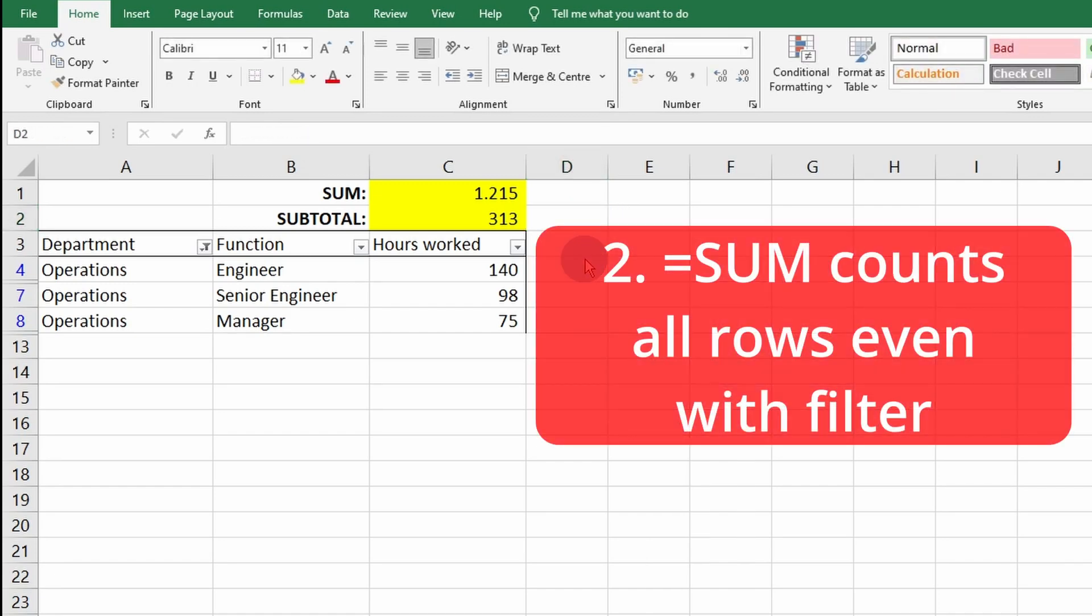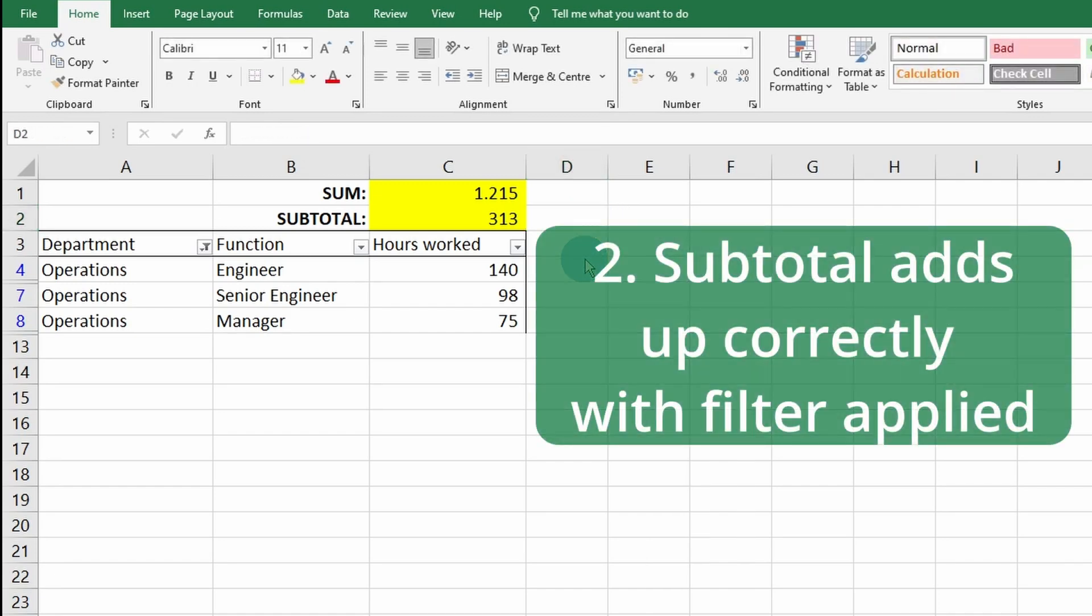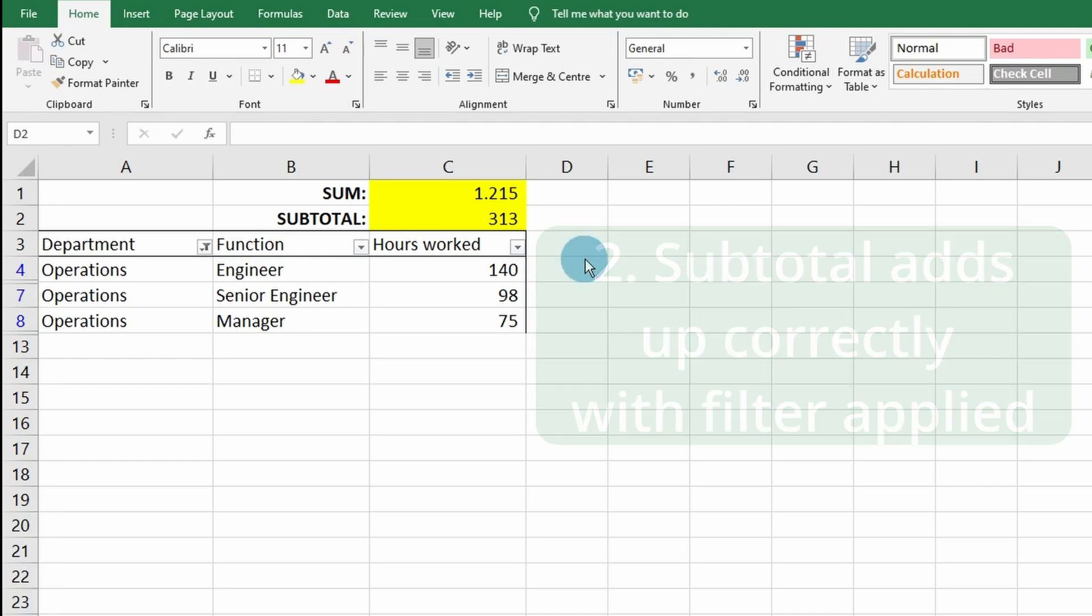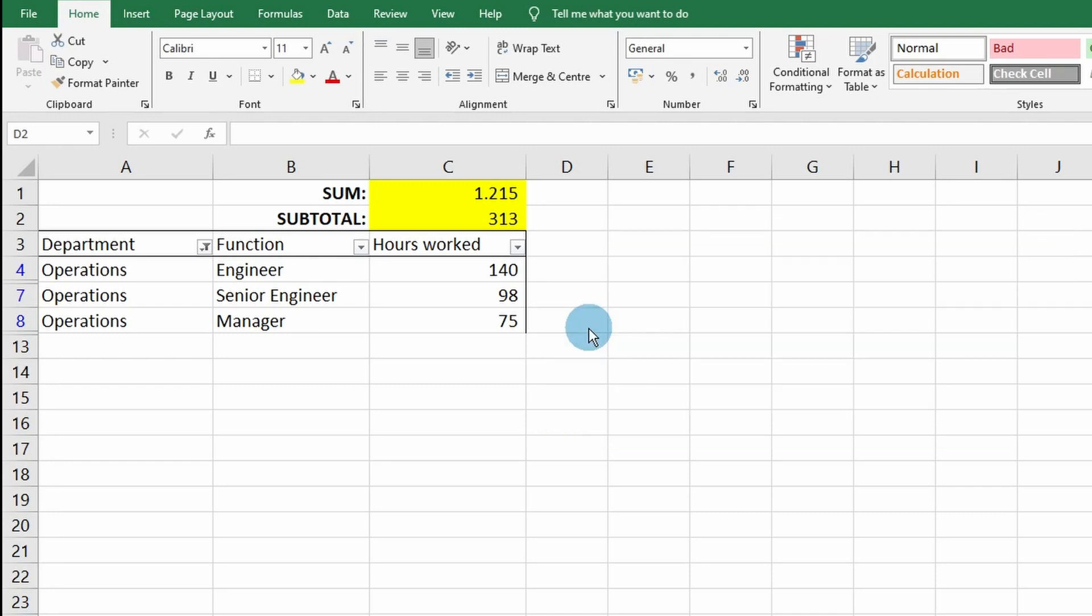As you just saw, the SUM function counts all the rows even when a filter is applied, and the SUBTOTAL function counts only the rows that are shown by the filter and is therefore safe to use.